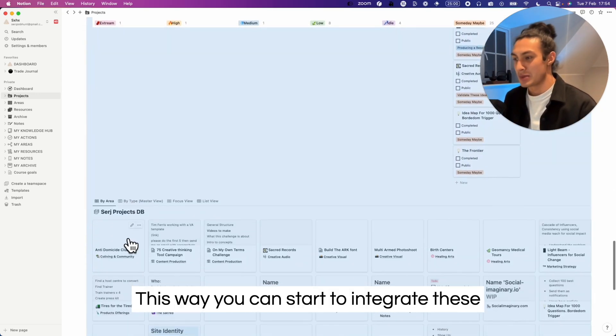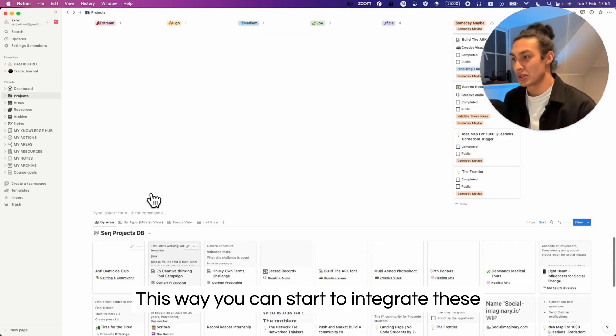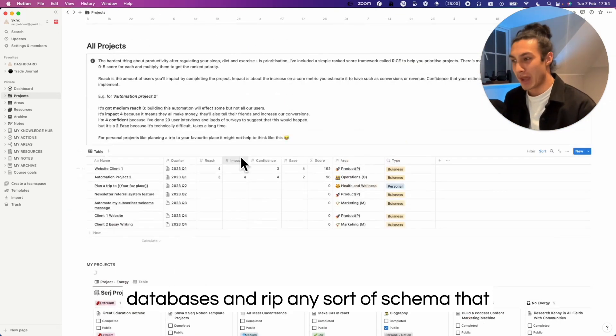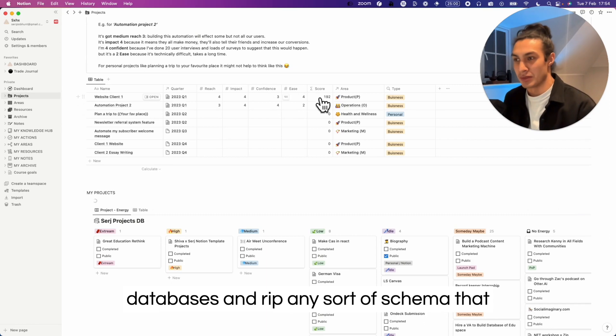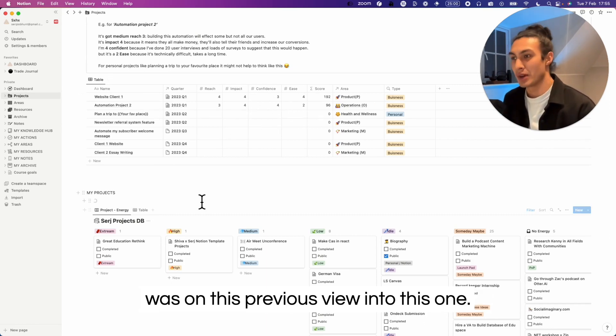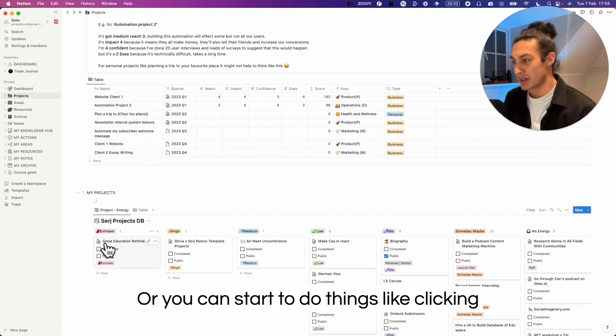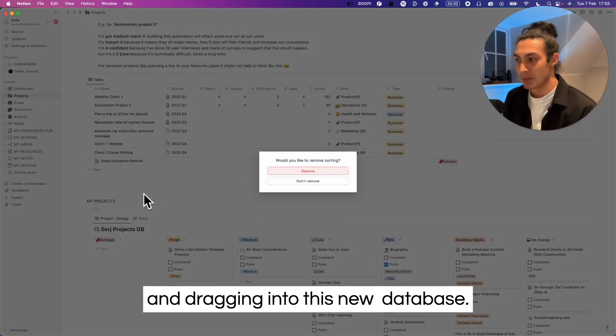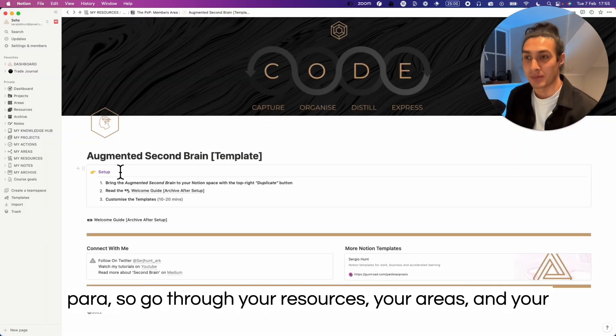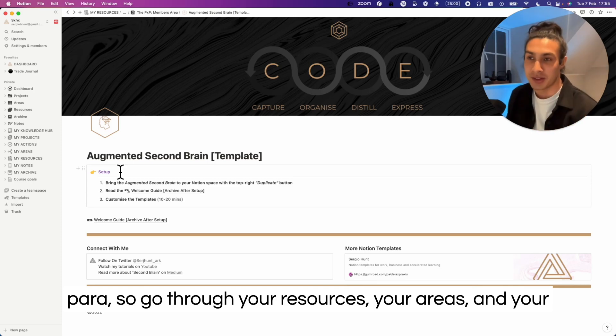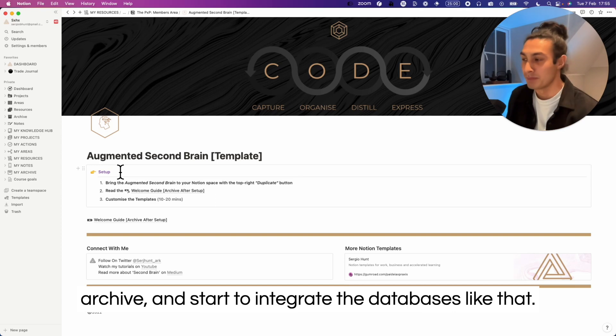This way you can start to integrate these databases and rip any sort of schema that was on this previous view into this one, or you can start to do things like clicking and dragging into this new database. You can imagine doing the same thing with each part of PARA, so go through your resources, your areas, and your archive and start to integrate the databases like that.